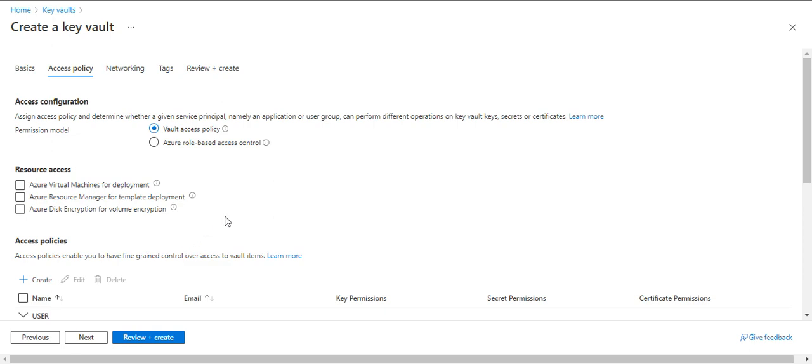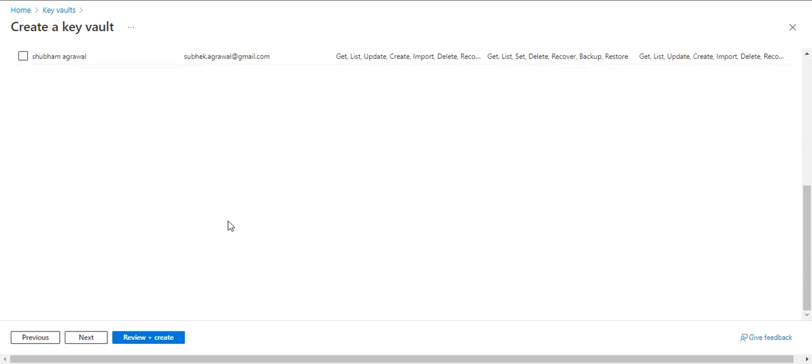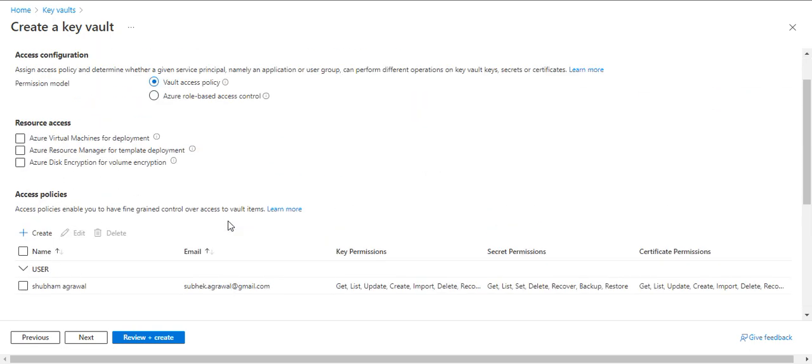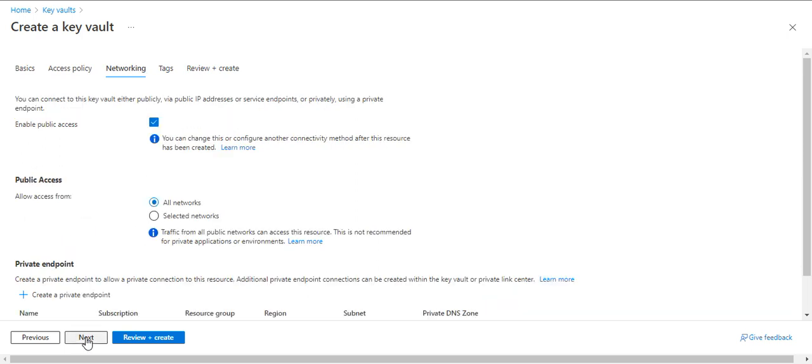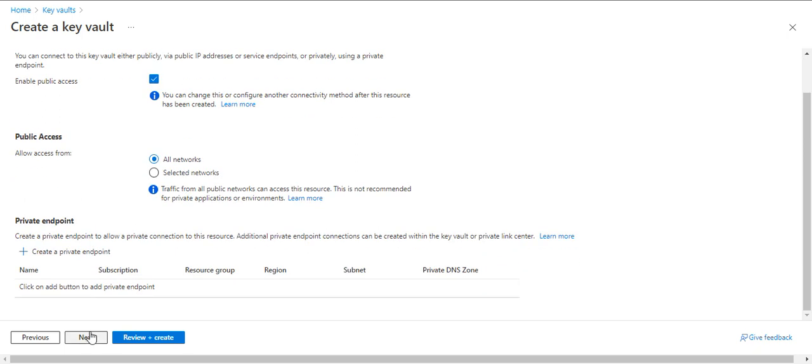For the time being, I will keep everything default. This option we have to enable when we do the Azure Disk Encryption, so we will enable it after some time. I'm keeping everything default for now.